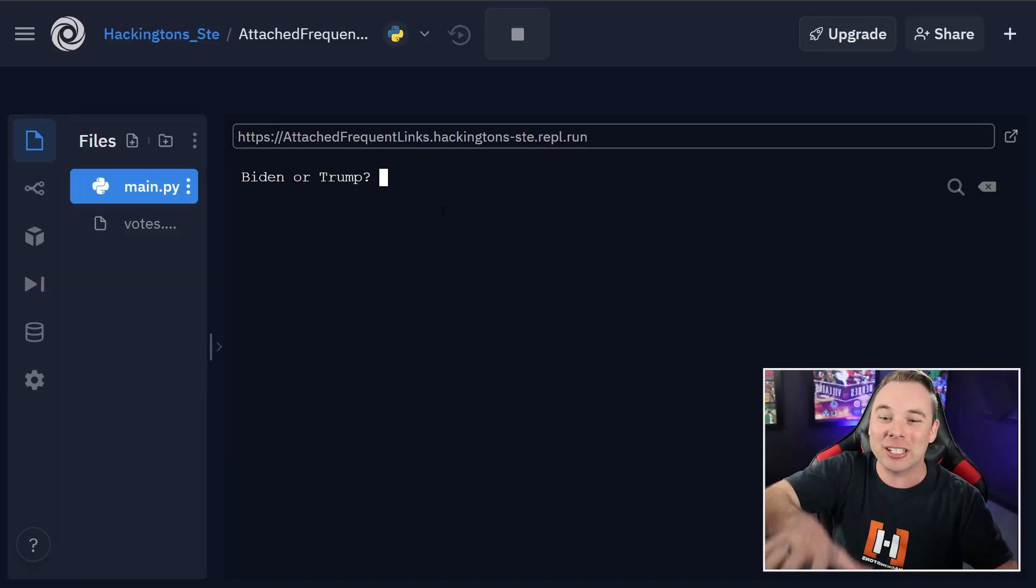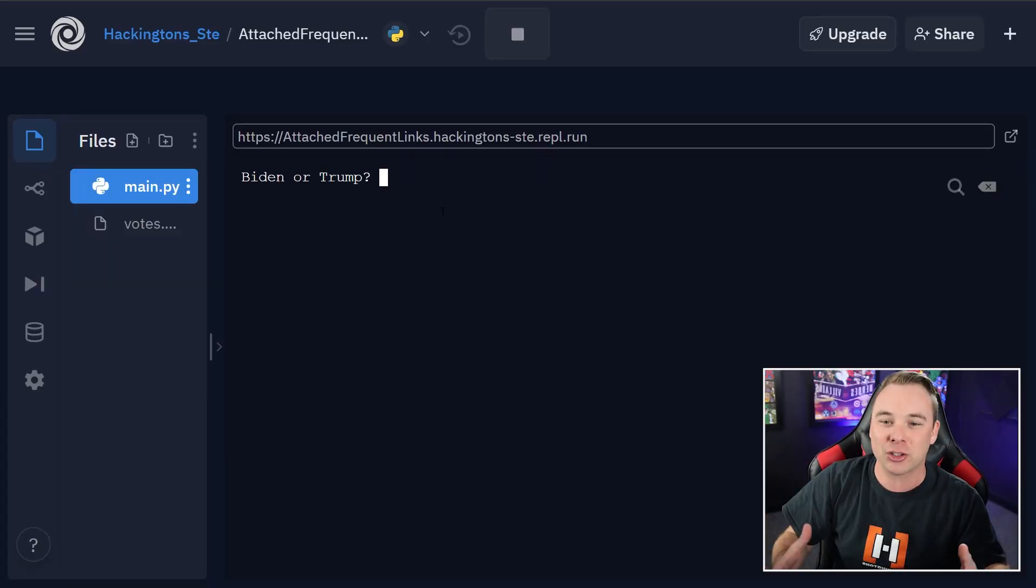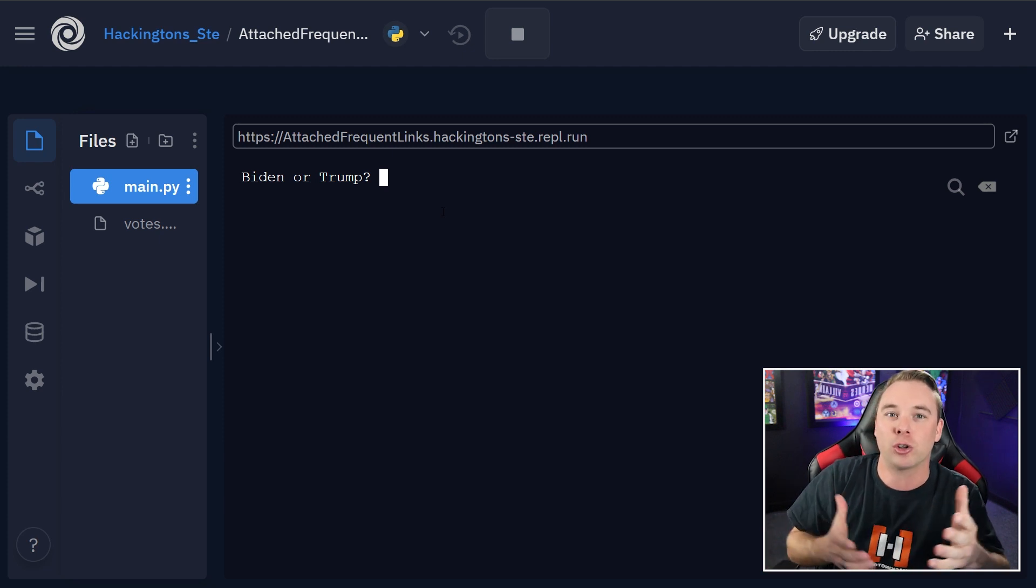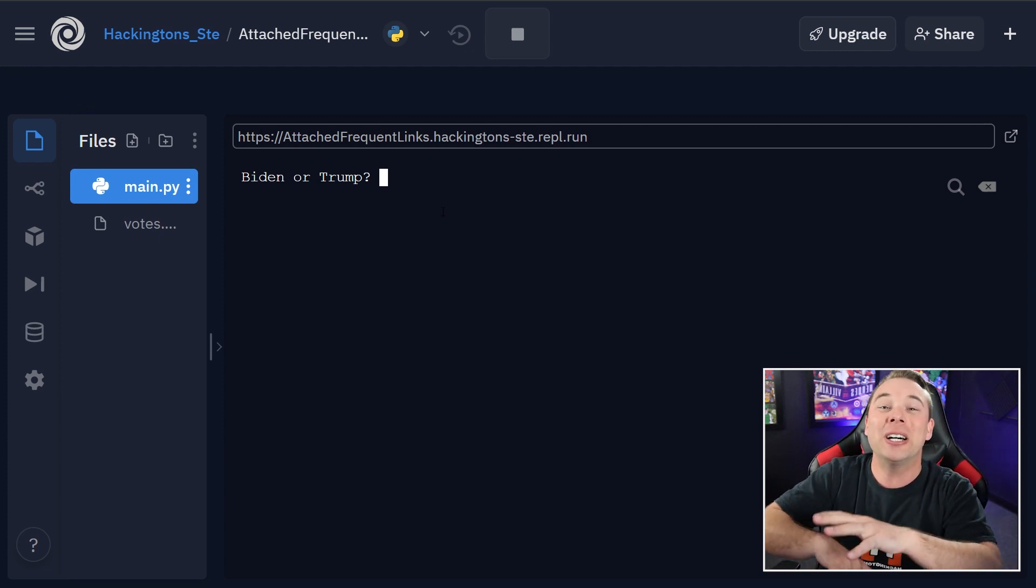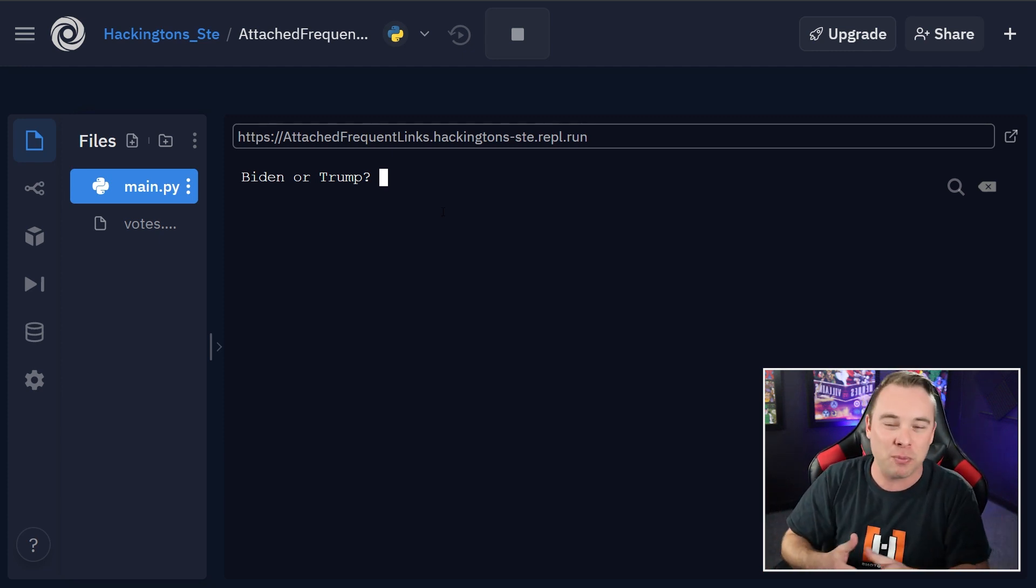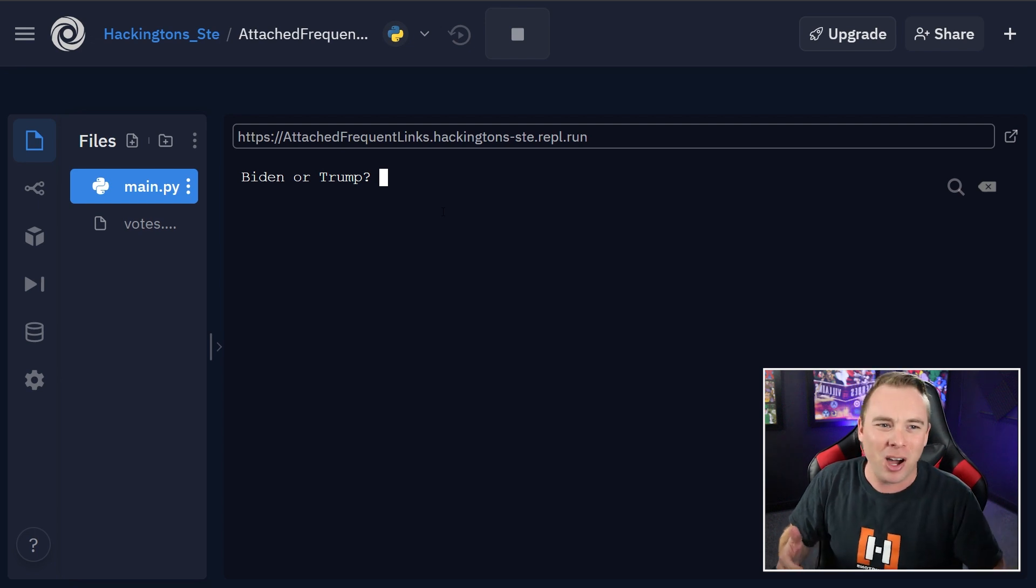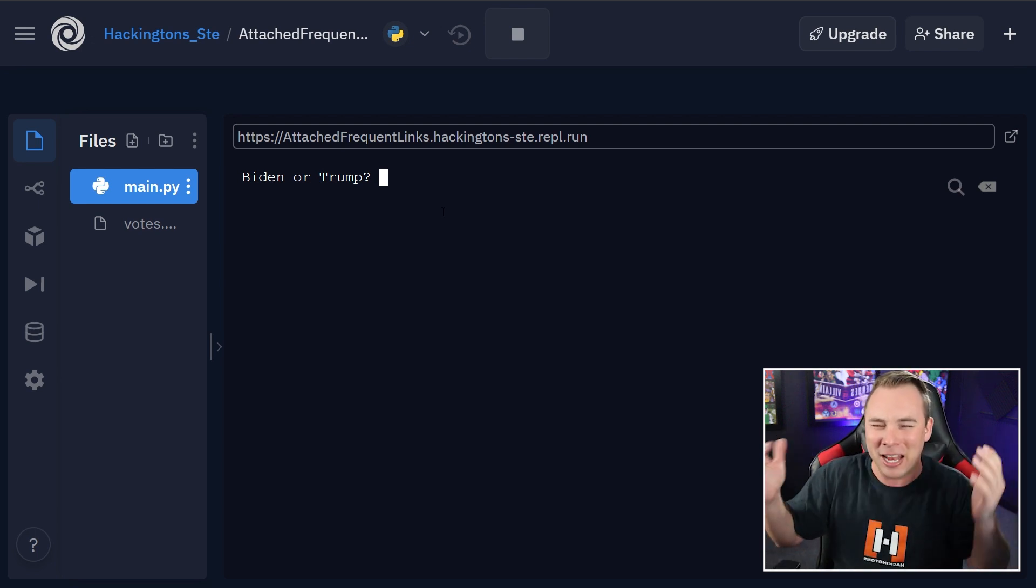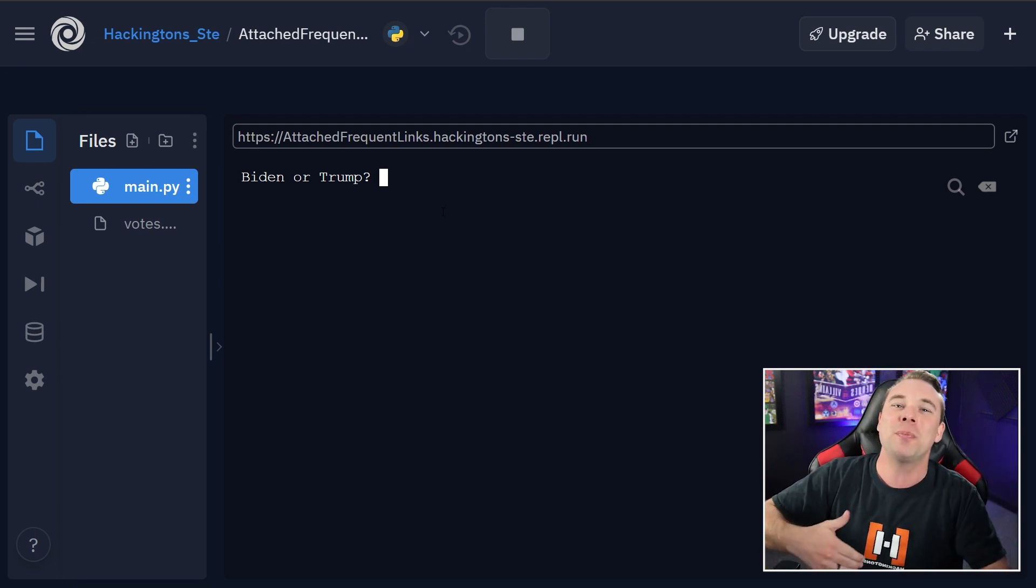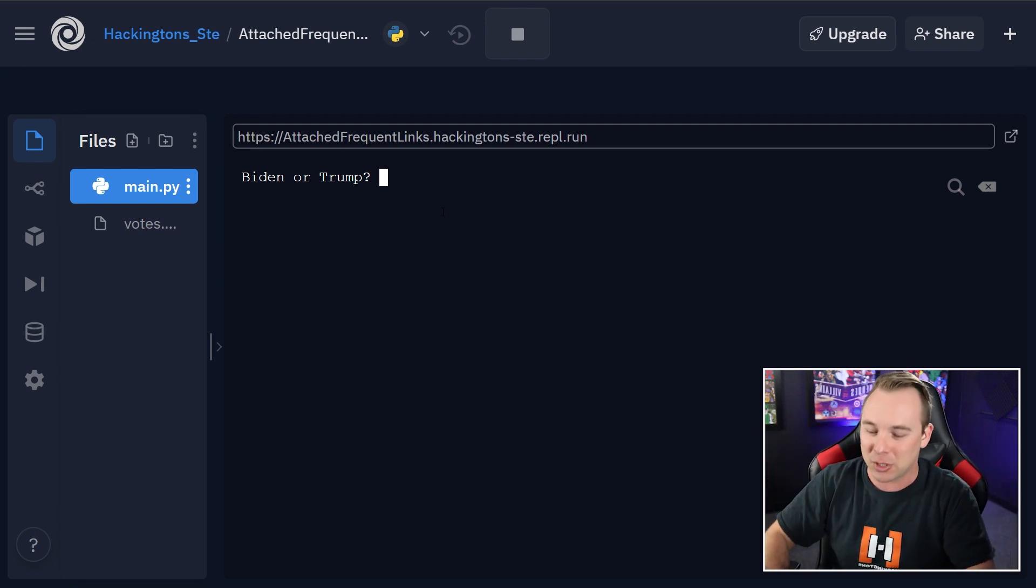The U.S. elections are about to close. Let's make a voting system in Python that is super secure. Let's do it. So this is what we're going to be making. It basically just asks you Biden or Trump. You can put in any two values here that you want. You can put in Pokemon or Digimon in case you're from the 90s, or you can put in something that's more relevant. It's totally up to you.